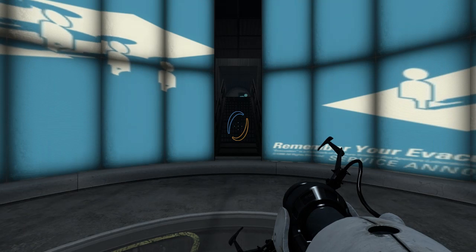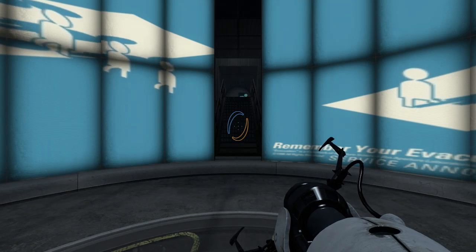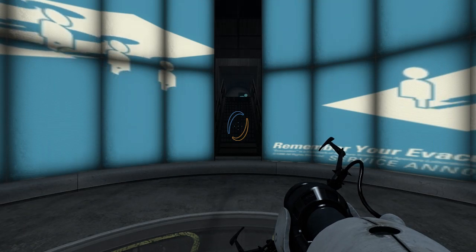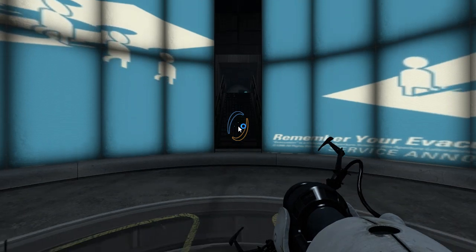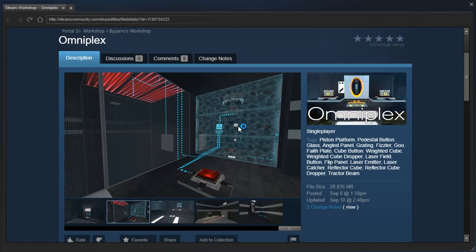Hey guys, I'm LB, and we're gonna check out another large map today. This is Omniplex by Bizaru.